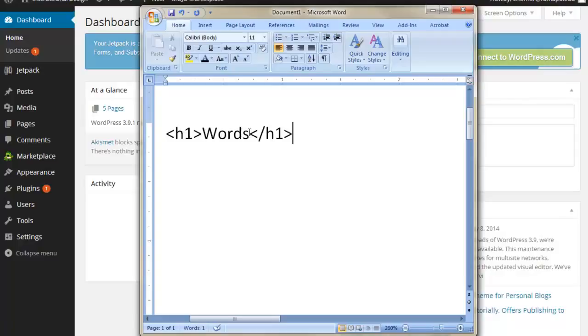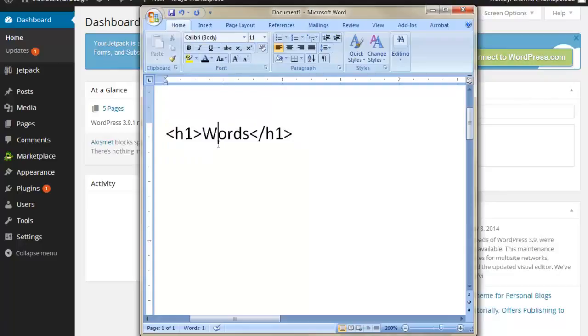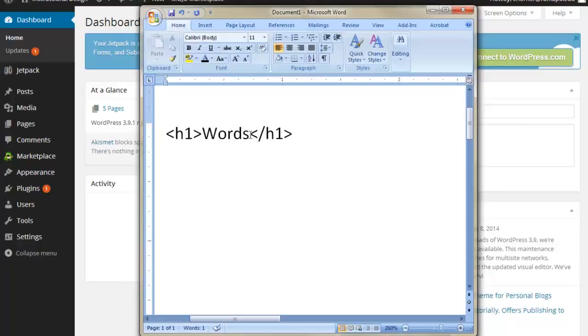If I were to put this into a browser in this fashion, it would give me the biggest heading designation for that particular font. I happen to be working in Microsoft Word right now. That's not normally where I would work. I'm working here mainly because I can zoom in and you can get a clearer picture.